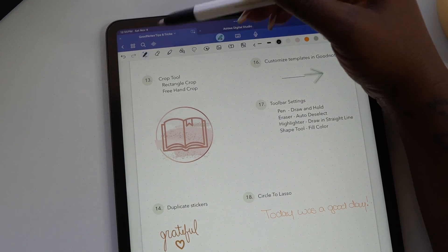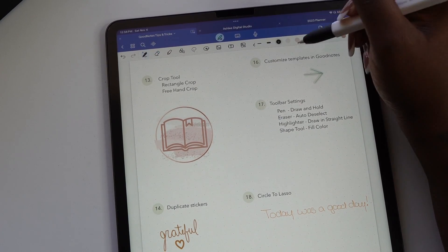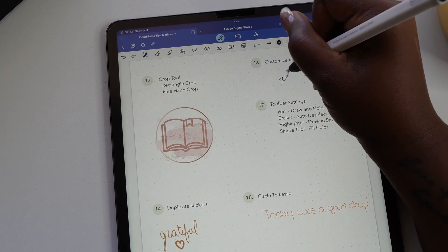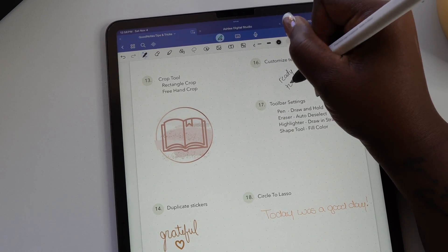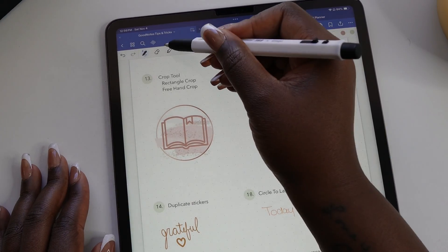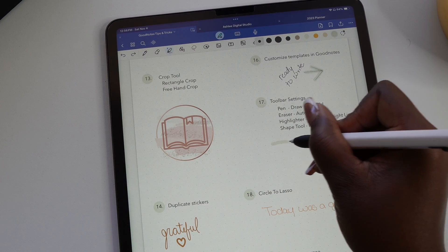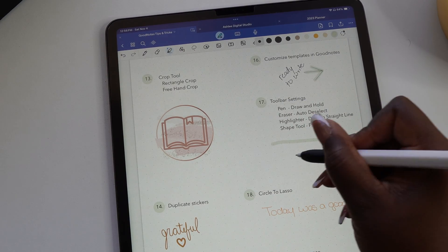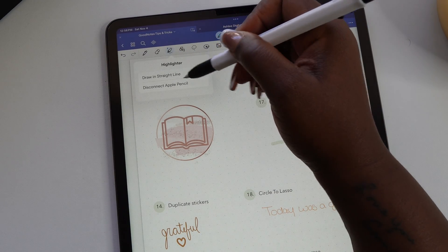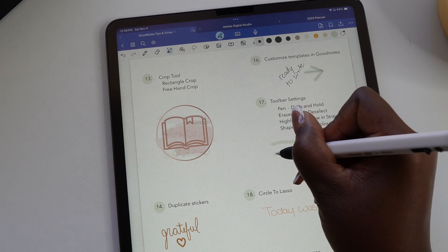For the highlighter, make sure that the draw in a straight line is toggled on. Now when you highlight anything and hold at the end, the line will automatically straighten.